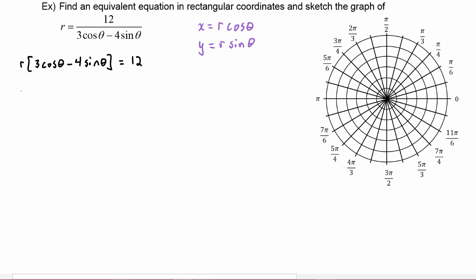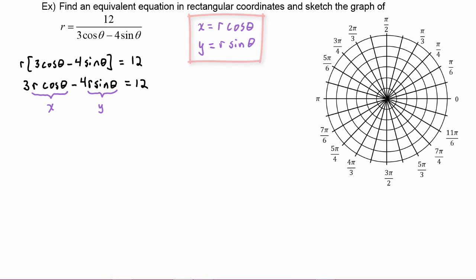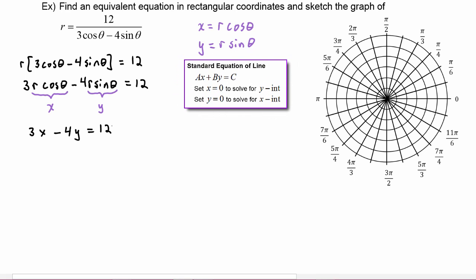Distributing the r, we get three r cosine theta minus four r sine theta equals twelve. Now we can make our substitutions: r cosine theta is replaced by x, and r sine theta is replaced by y. So our equation becomes three x minus four y equals twelve. Notice from the algebra review that this is the standard equation for a line.